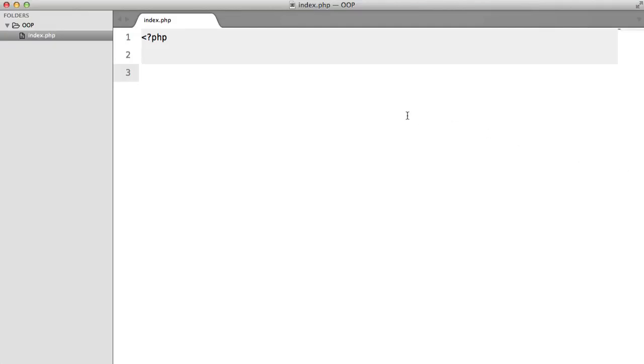So now we're going to be looking at static. And this is actually a very simple concept, but the reason I left it so far into the series is because I really don't want you to get into the habit of relying on static for your code.